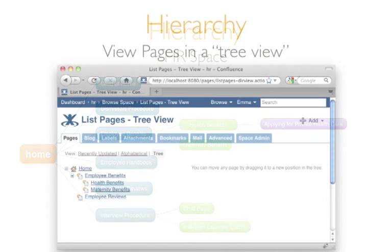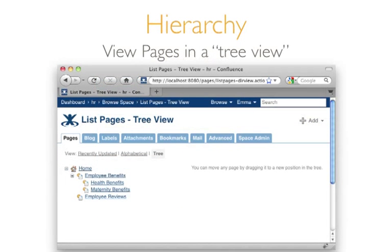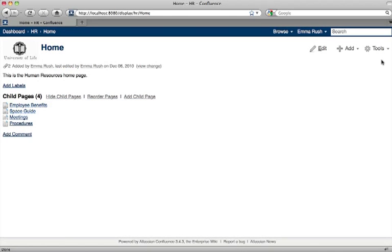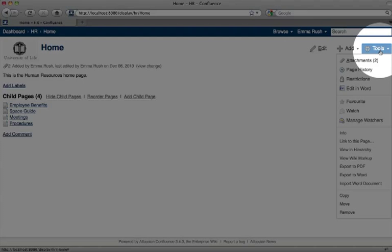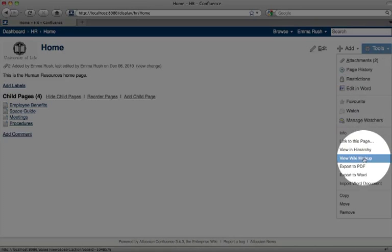All of the pages in a space and where they sit in the hierarchy of the space can be viewed by going to the tools menu and clicking view in hierarchy.